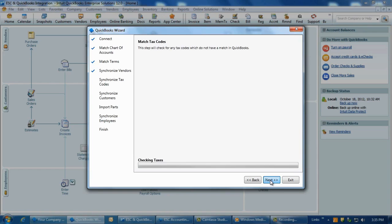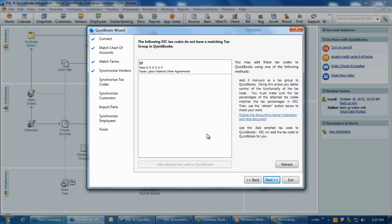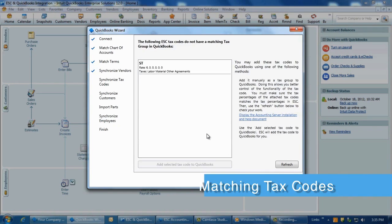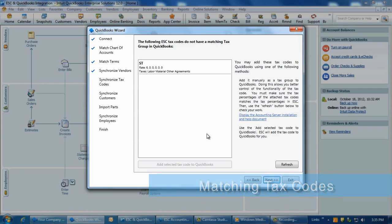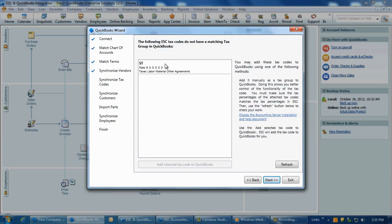The next phase of the integration wizard involves matching or adding tax codes between the programs. This is the first of a two-part process with the first part comparing the tax codes within ESC to what is in QuickBooks.